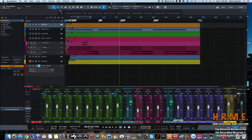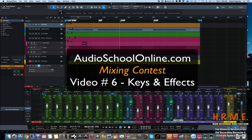Hey everybody, welcome to homerecordingmadeeasy.com, visionrecordingstudios.com, and my YouTube channel. Today is another video from the audioschoolonline.com mixing contest. If you don't know what that is and haven't seen the previous videos, go to my YouTube channel and search for the playlist 'mixing contest' to see all the videos I've done thus far.